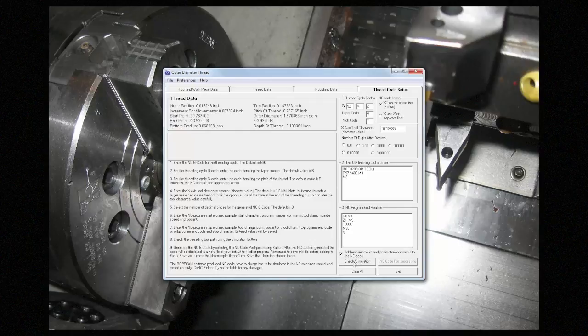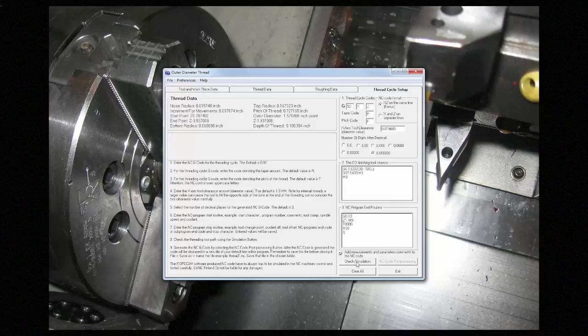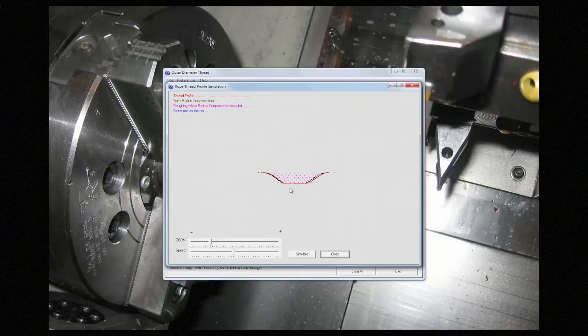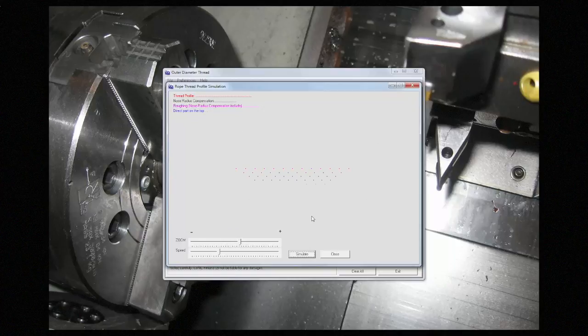Once up, it'll simulate both the roughing and the finishing routine, and you can zoom in, and change speed, and re-simulate as many times as you want.